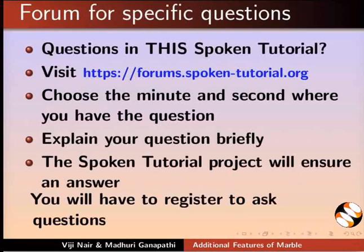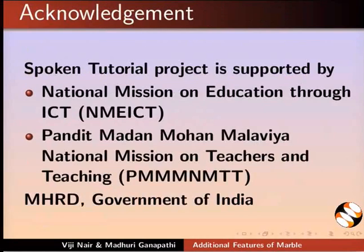Please post your timed queries in this forum. Spoken Tutorial project is funded by MHRD Government of India. This tutorial is contributed by VG Nayar and Madhuri Ganpati from IIT Bombay. Thank you for watching.